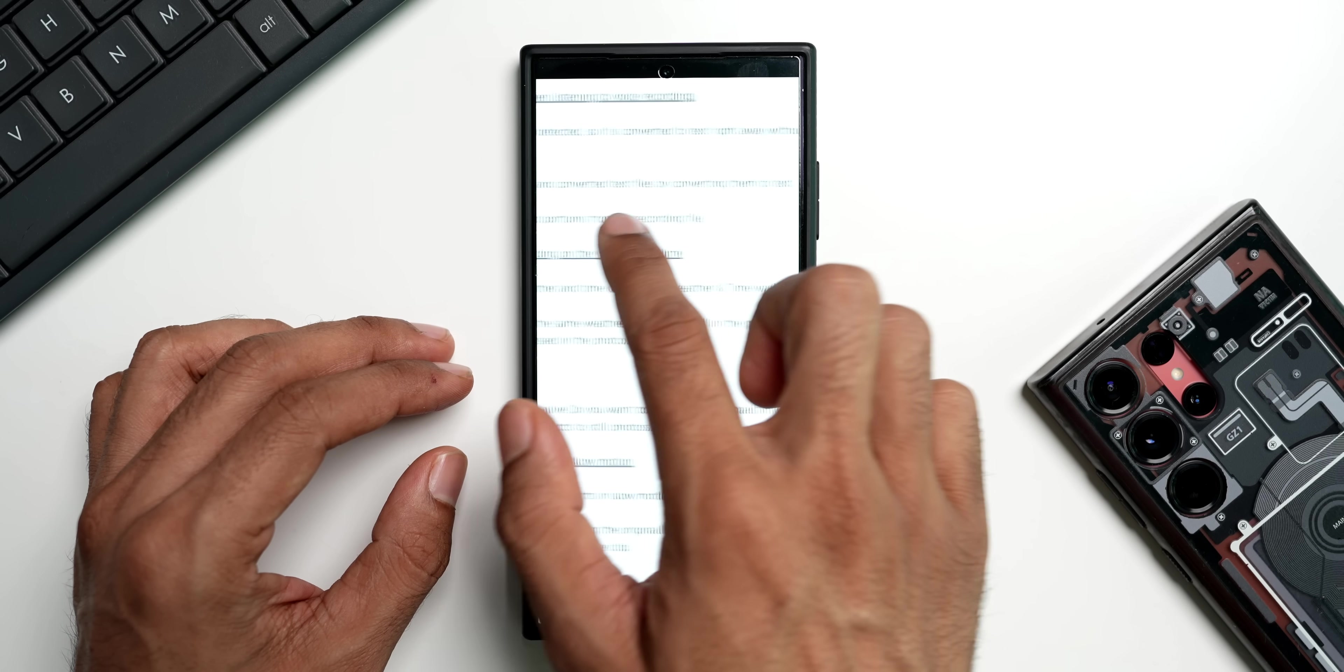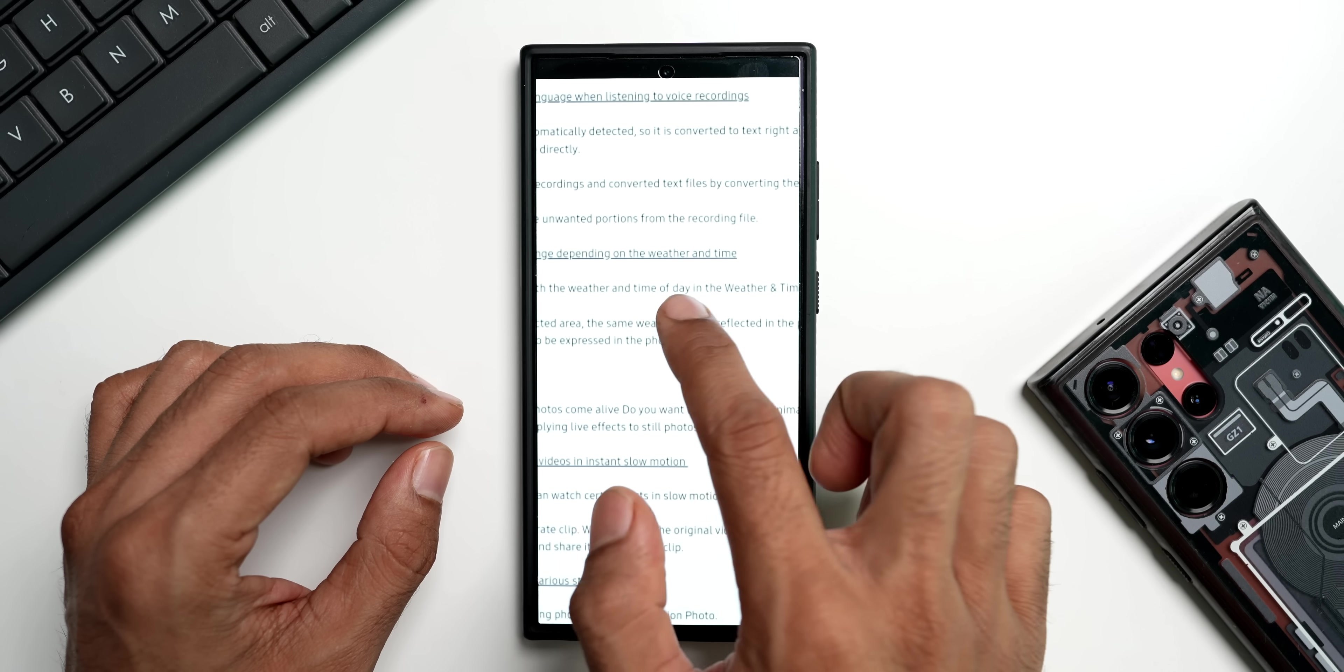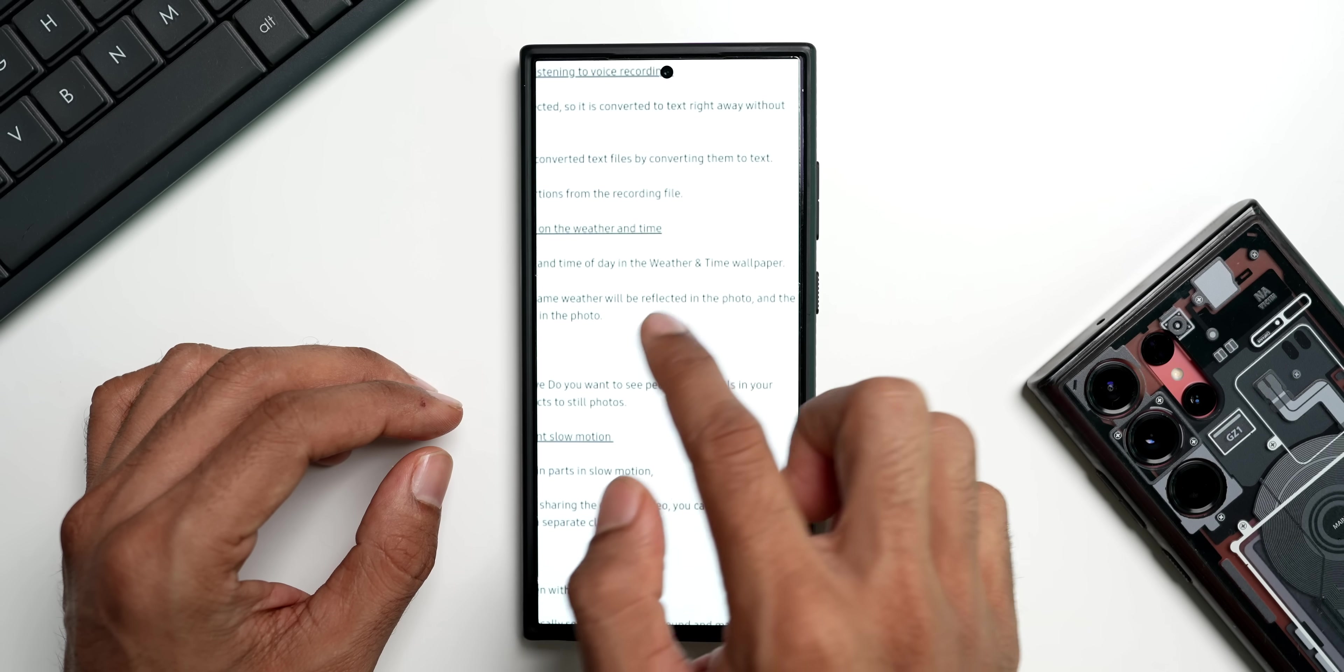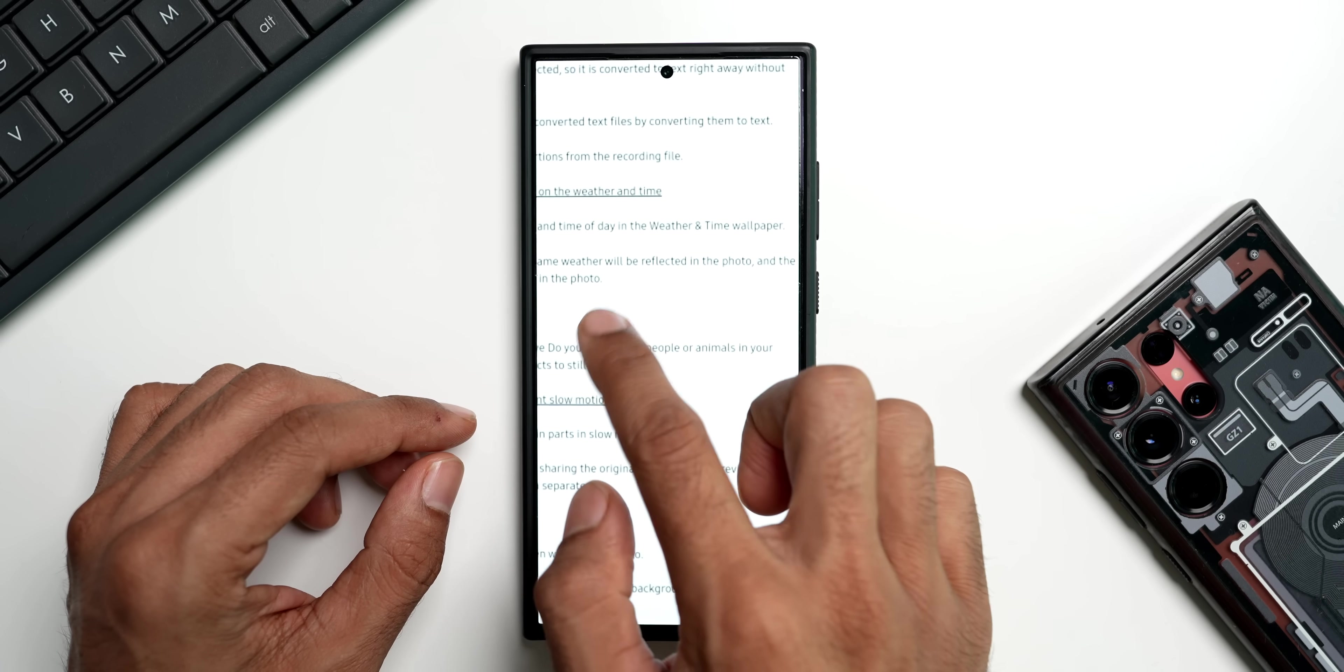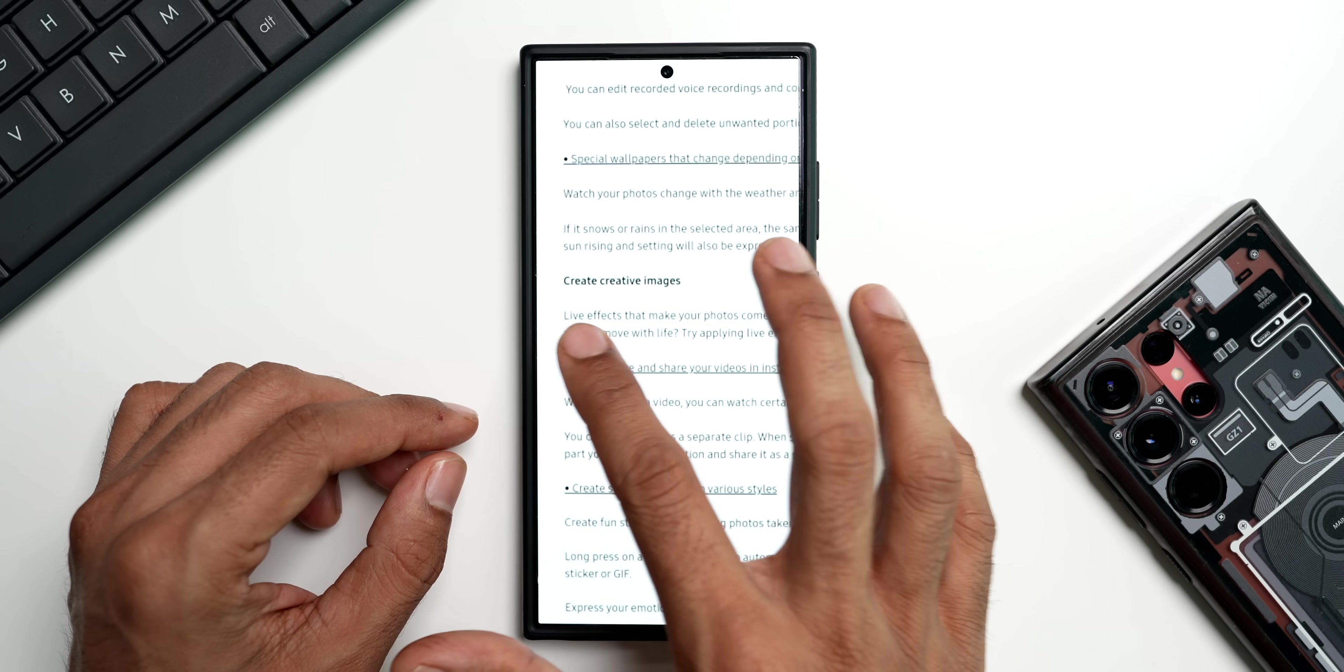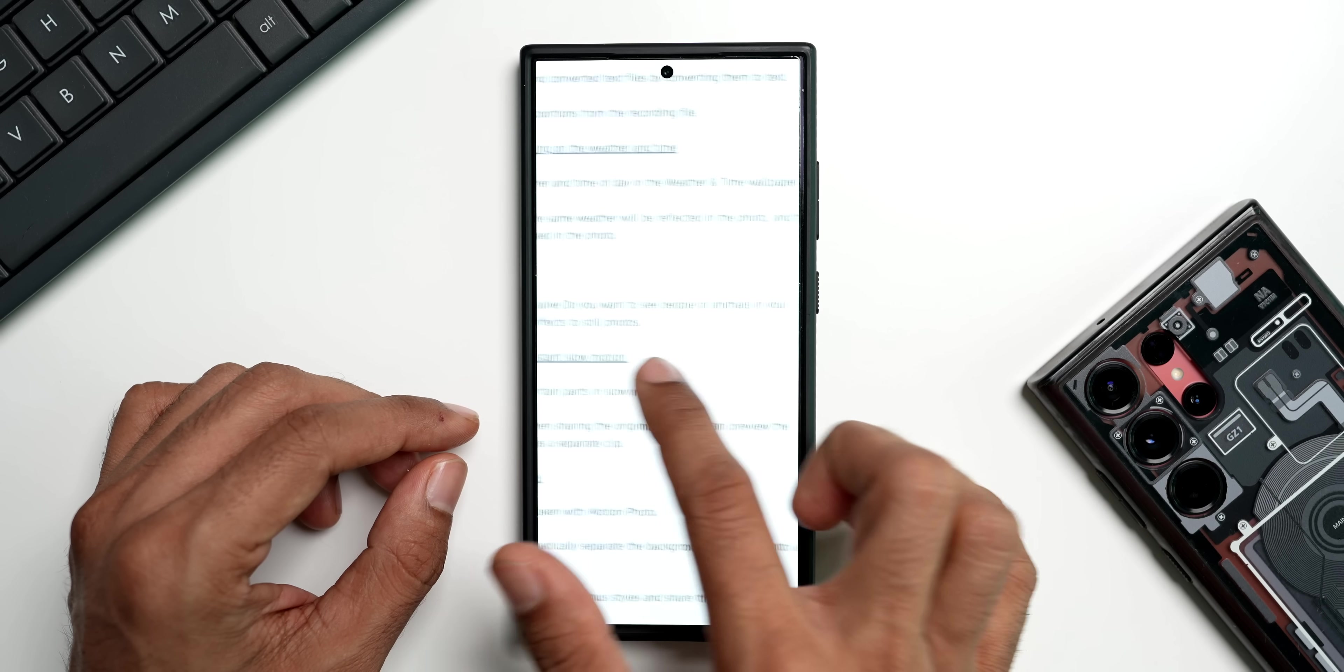Now let's look at the last screenshot that we have. It says automatically recognizes language - when listening to voice recording, the recorded language is automatically detected so it is converted to text right away without having to select the language directly. Next we have special wallpapers that change depending on the weather and time. Watch your photos change with the weather and time of the day in the weather and time wallpaper. If it snows or rains in the selected area, the same weather will be reflected in the photo, and the sunrise and setting will also be expressed in the photo.